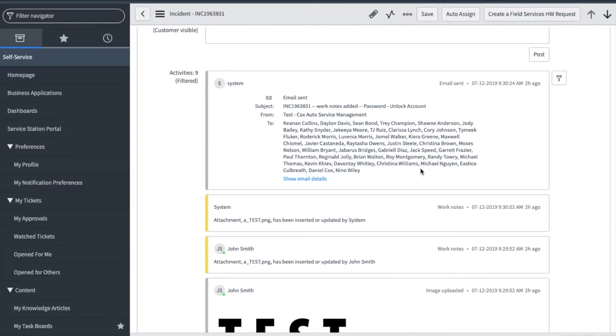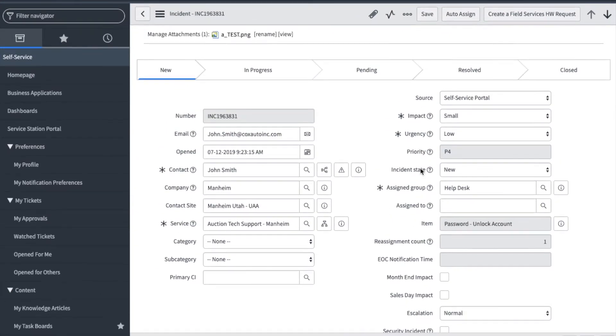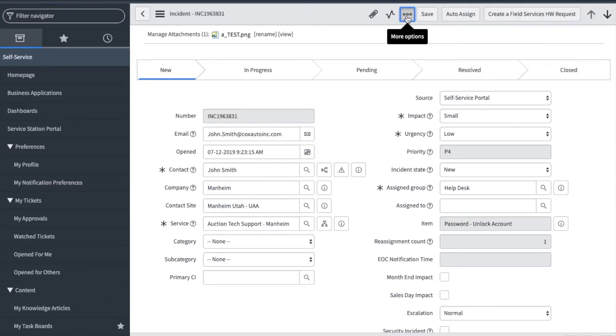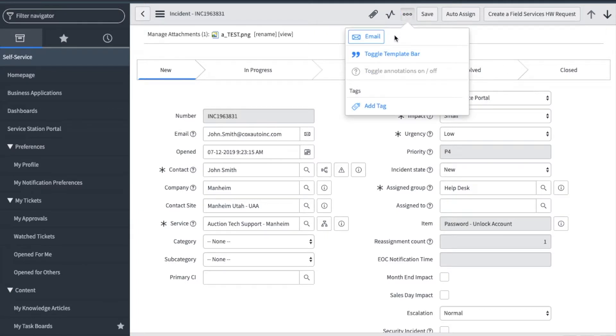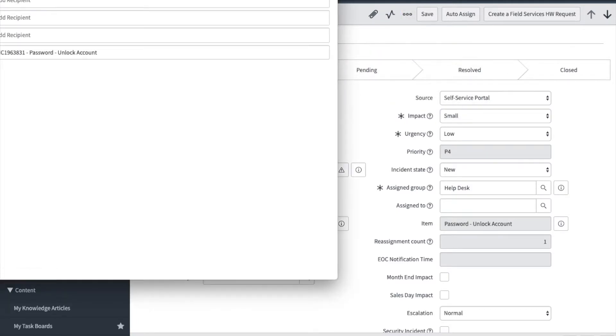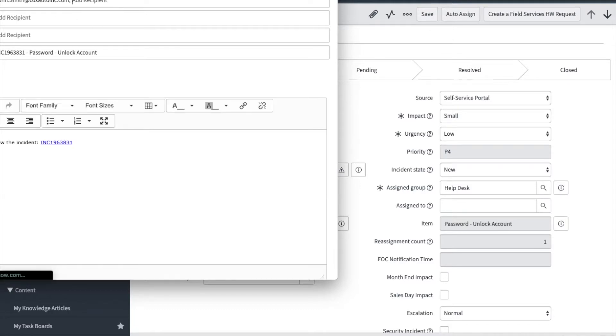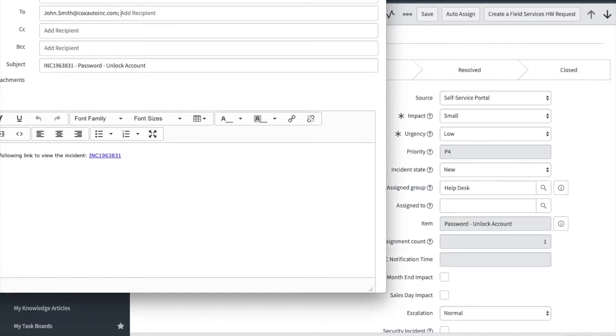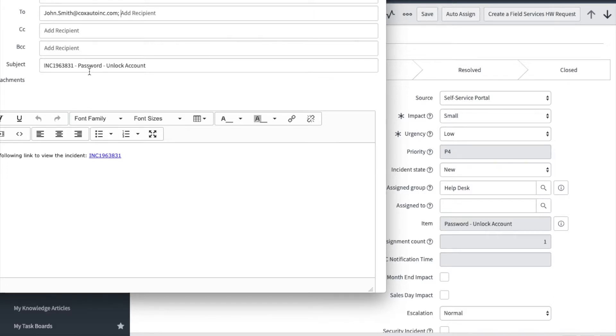However, if you want to send the requester an attachment via service station email, then you would scroll to the top and click on more options. Here you can select email. The compose email screen will display and there you can add an attachment and details. Please note it is not recommended to change the subject field. Doing so could jeopardize a reply from being added to the ticket activity.